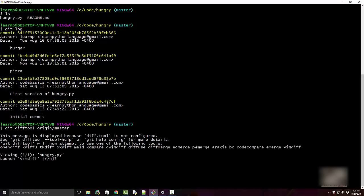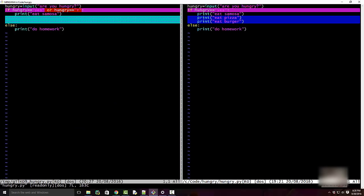We installed Meld but haven't configured it yet, so Git is using the default tool that comes with the Git installation — vimdiff. It shows the difference: this is a new file and you added these two lines. But vimdiff looks like a UI from the 80s — it looks like DOS — it's not modern or nice.